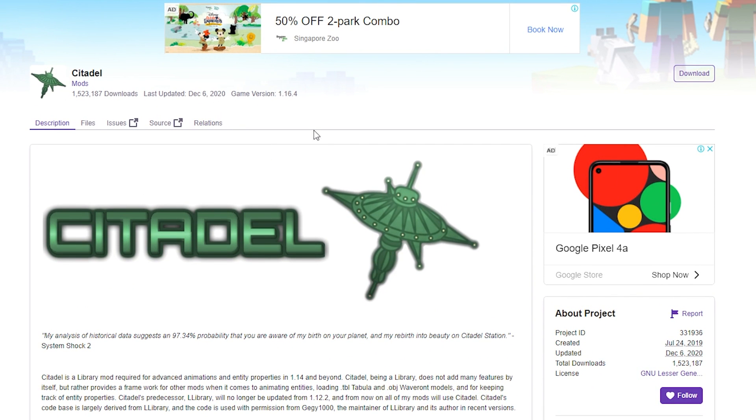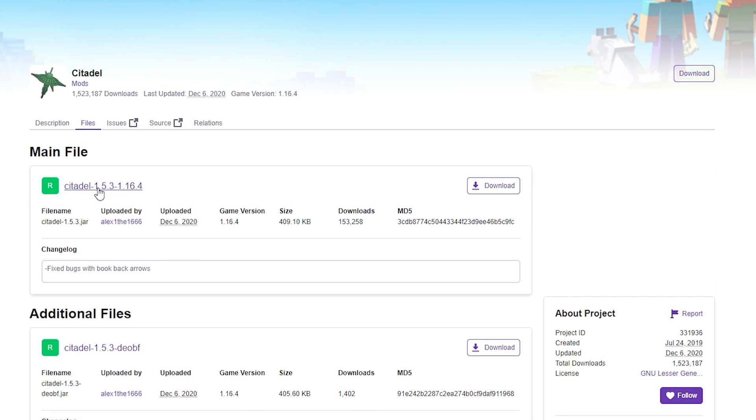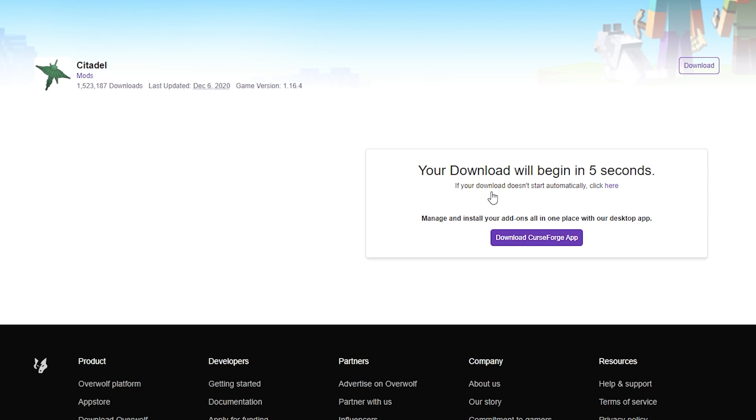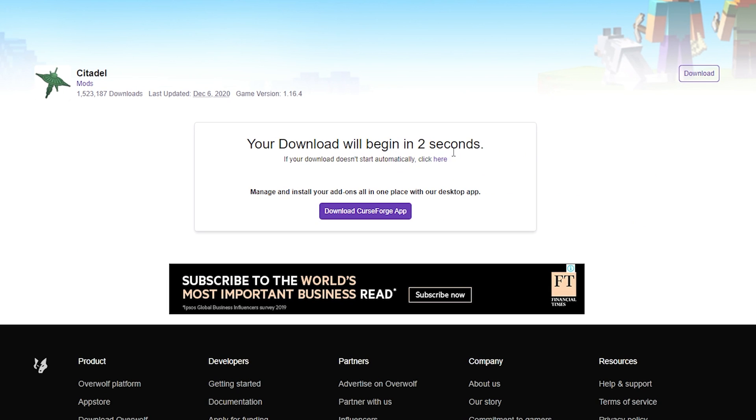So clicking that link, it'll take you to this page. What you want to do is click on Files and you want to select the version of Citadel that corresponds to the correct Minecraft version. In my case, it's 1.16.4, Citadel 1.16.4. So I'm just going to click Download here and give it a couple of seconds and it should start.